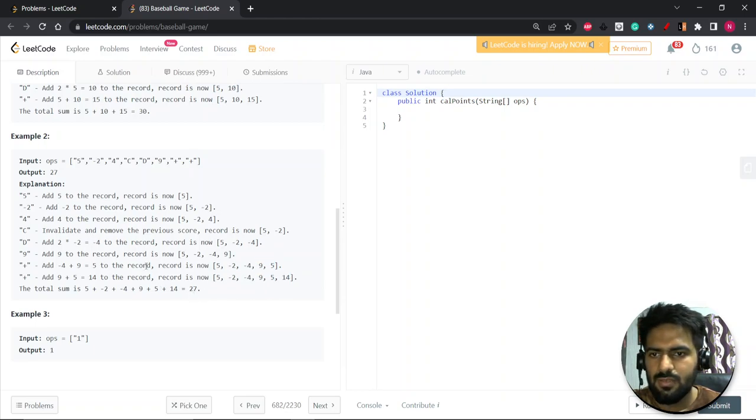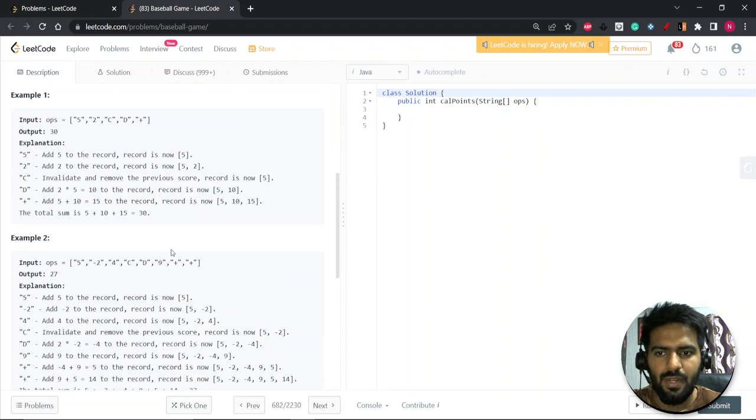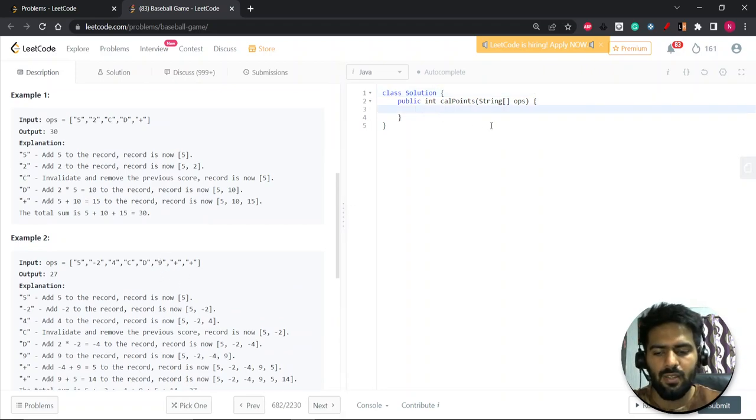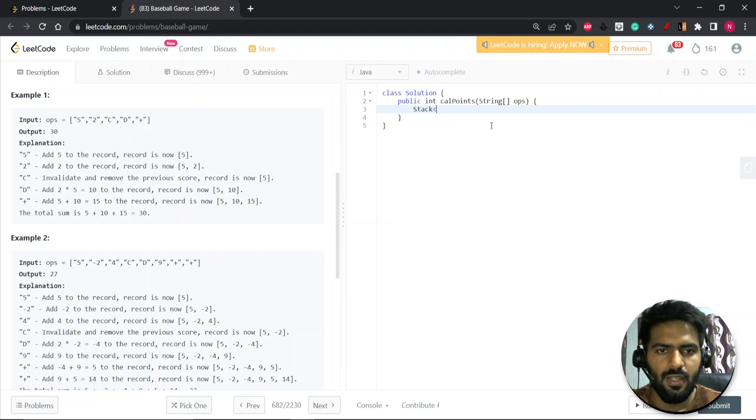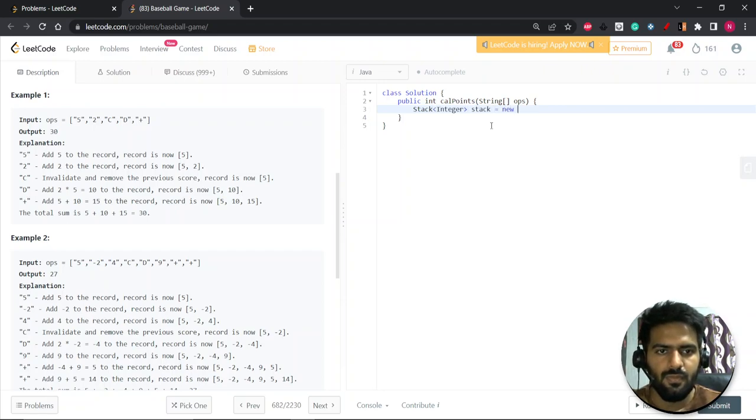So this question looks like a pretty simple implementation question. We need a stack. So let's take a stack of integer.